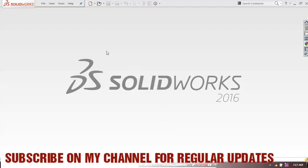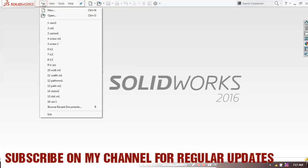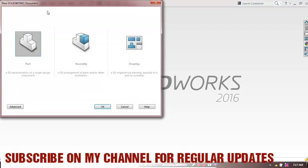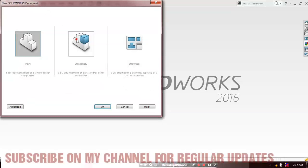First we have to select a new file, select assembly and click OK.